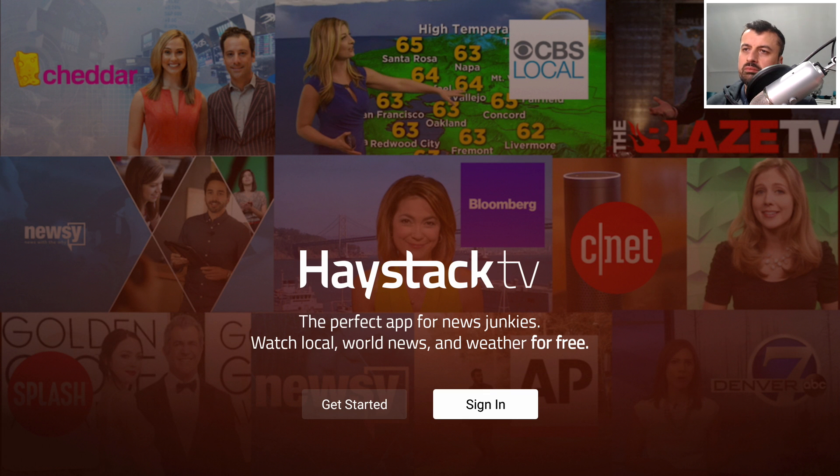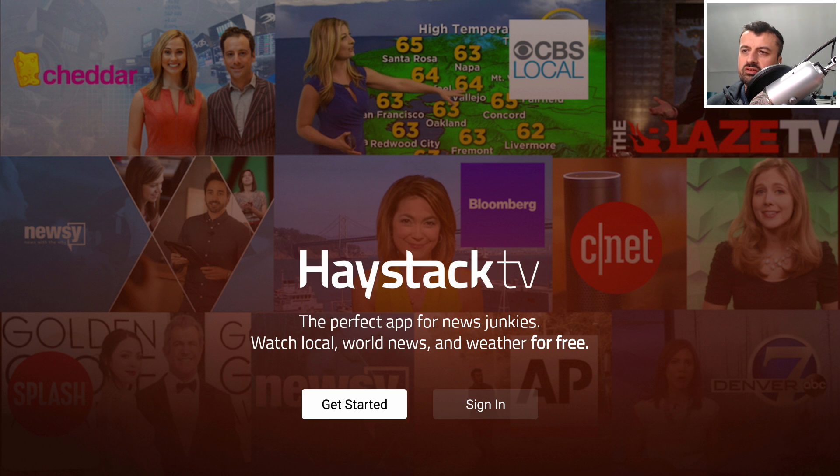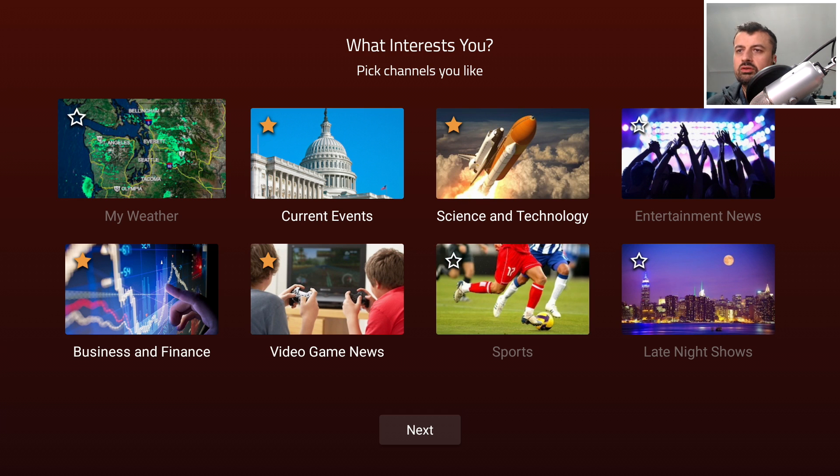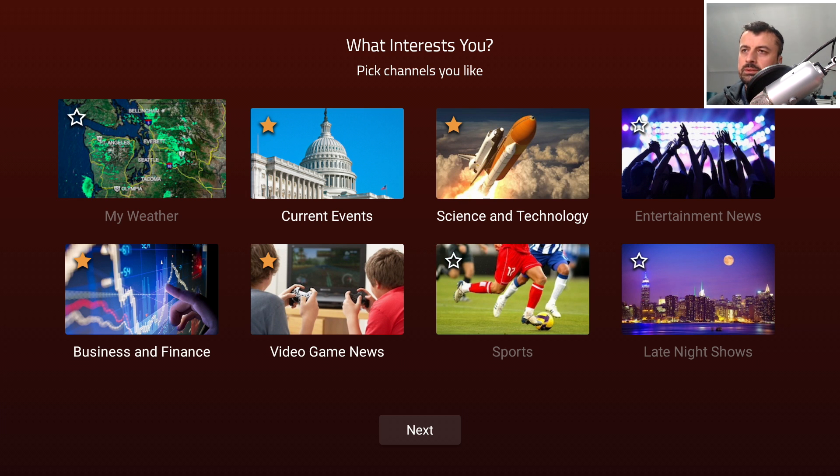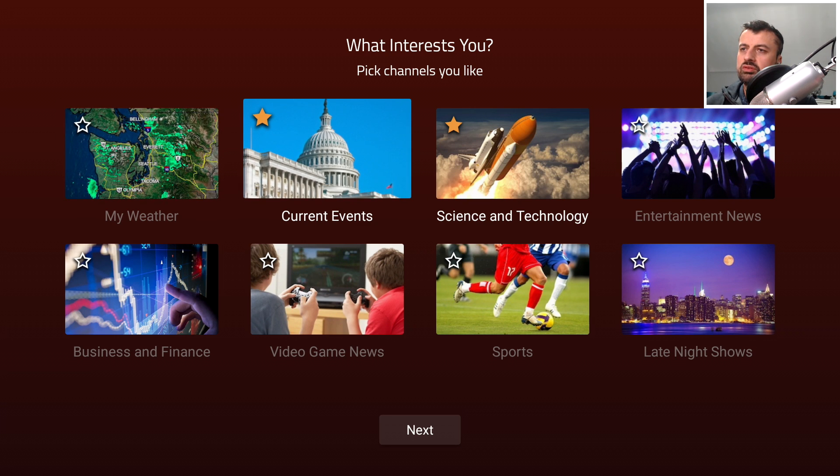When you start the application for the first time, this is what you'll see. It does give the option to sign in if you want to save your preferences, but I've been using it without signing in. Let's click on Get Started. The first thing it asks you is what kind of topics you're currently interested in.